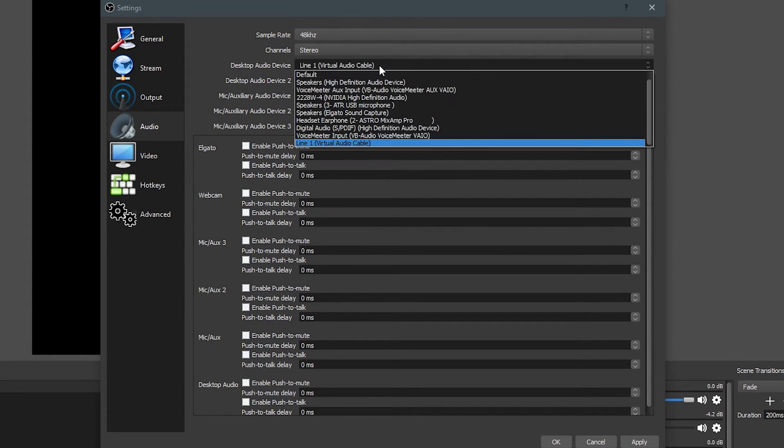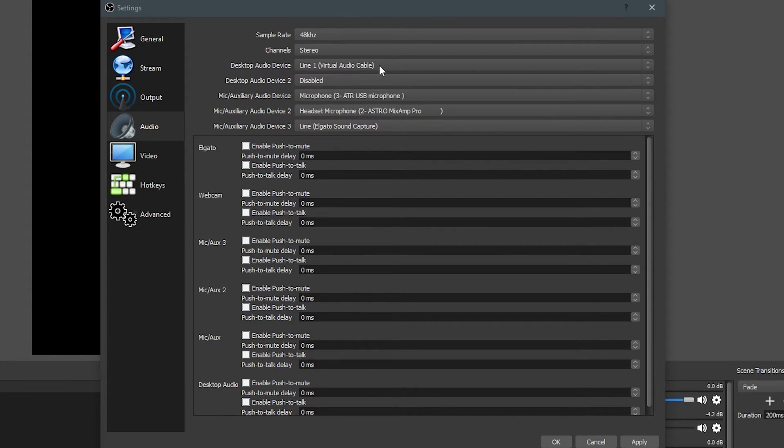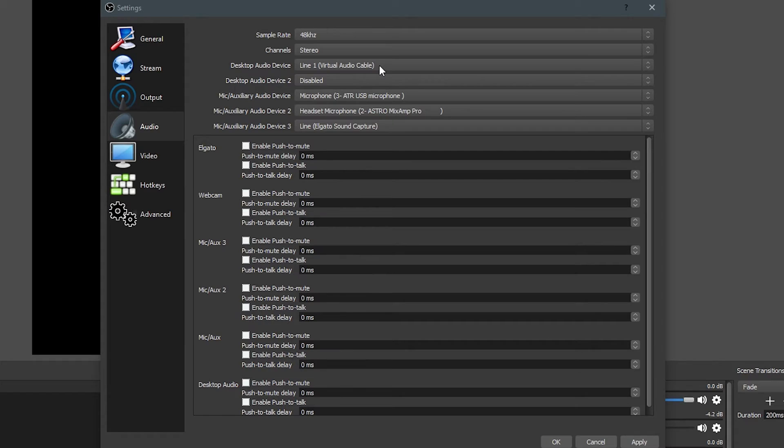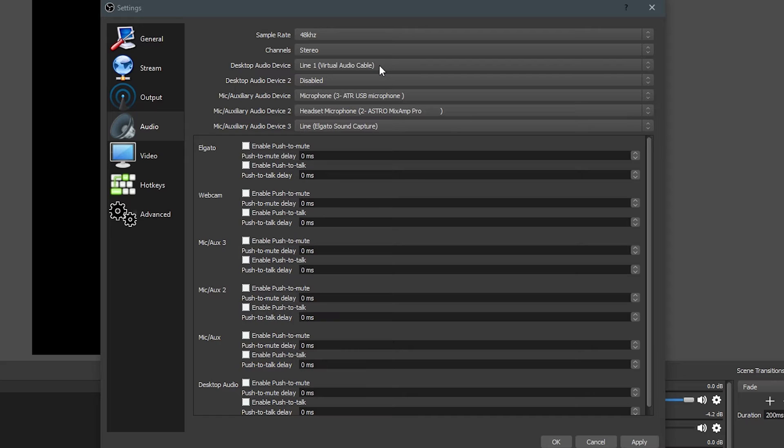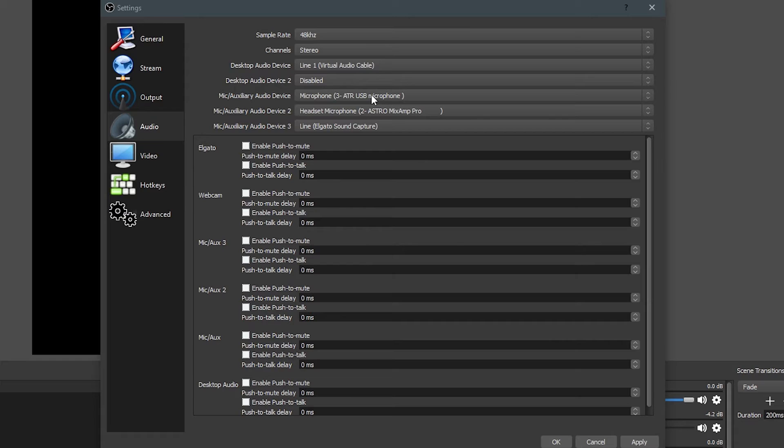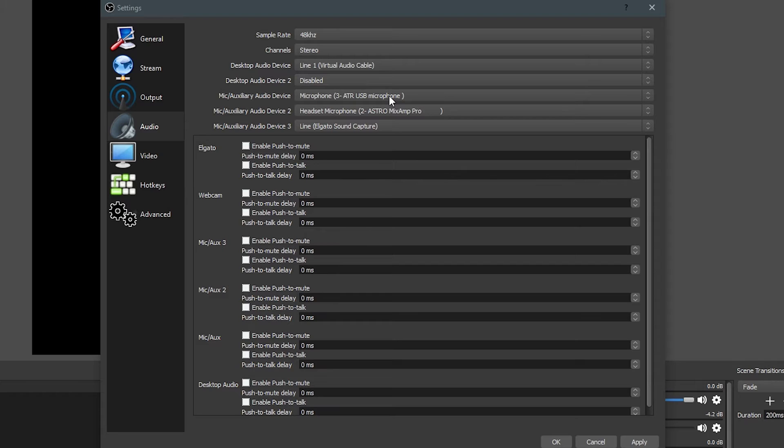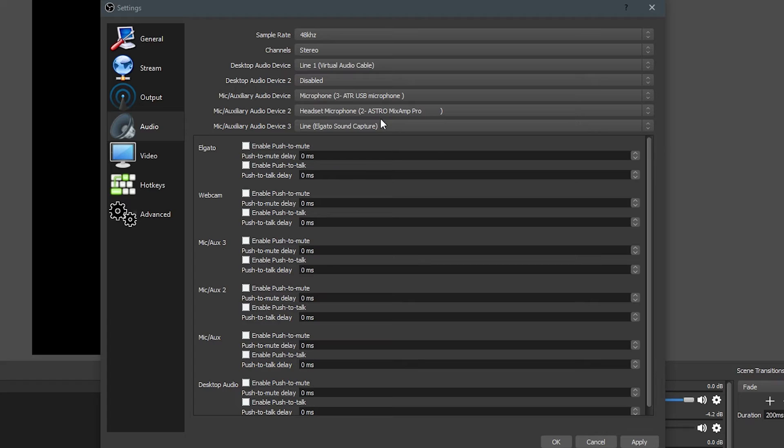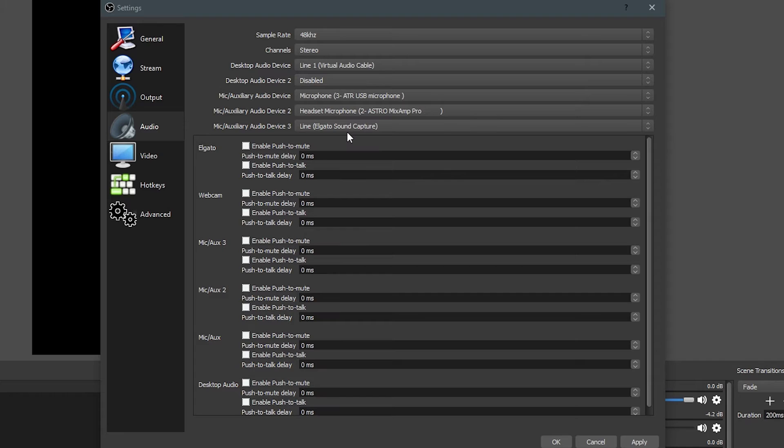Default audio device, I suggest setting that to whatever you're hearing your game sound from. So if you're hearing your game sound from your headset, set that to your headset. If you're hearing it from your speakers, set that to your speakers. Your microphone, well, this is the microphone you're recording with. As you can see, mine's set to ATR USB. And I did say that I was using multi-track audio recording, so I do have my headset set as a backup, and my friend's audio set there as well, so I can actually output and adjust all those audios in my editing program all separately.